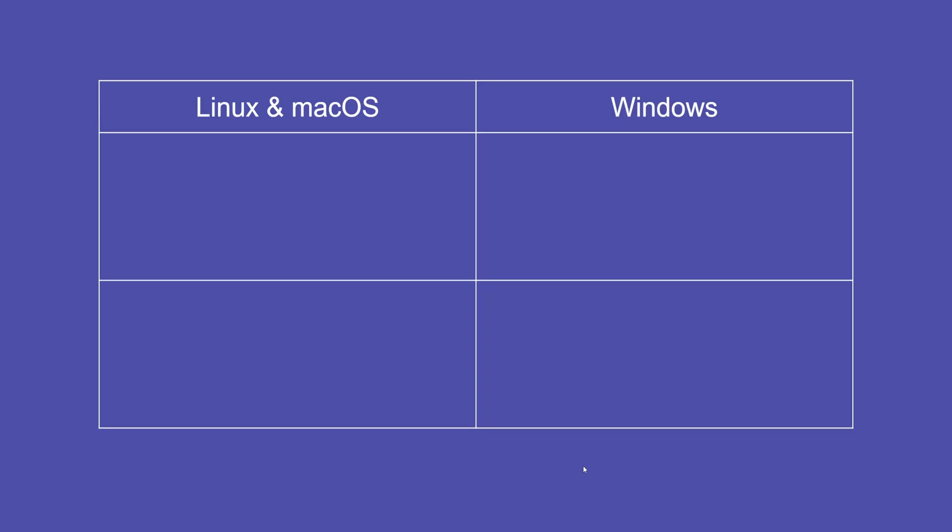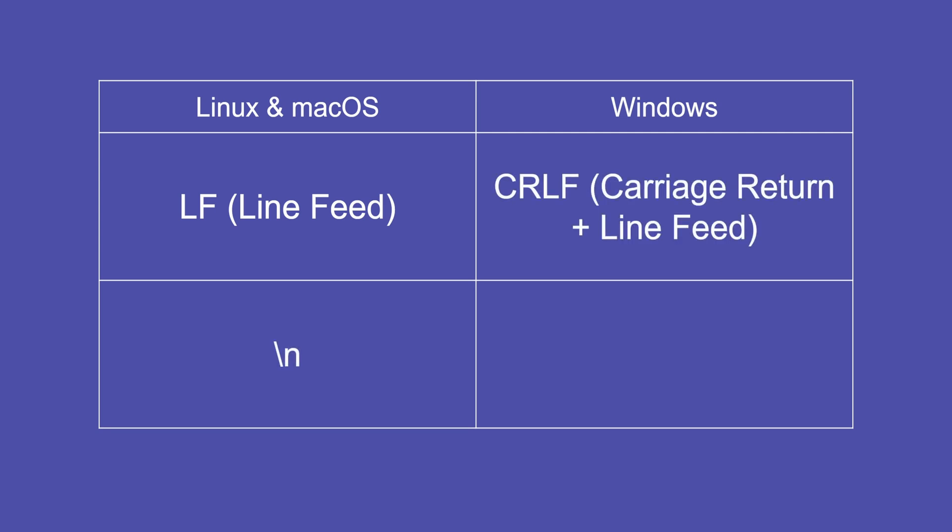The delete CR error occurs when there are inconsistent line endings in your code. This is because files created on Linux and macOS typically use line feed or LF represented as backslash n, while files created on Windows often use carriage return plus line feed represented as backslash r backslash n as line endings. Now let's see how we can fix the error.